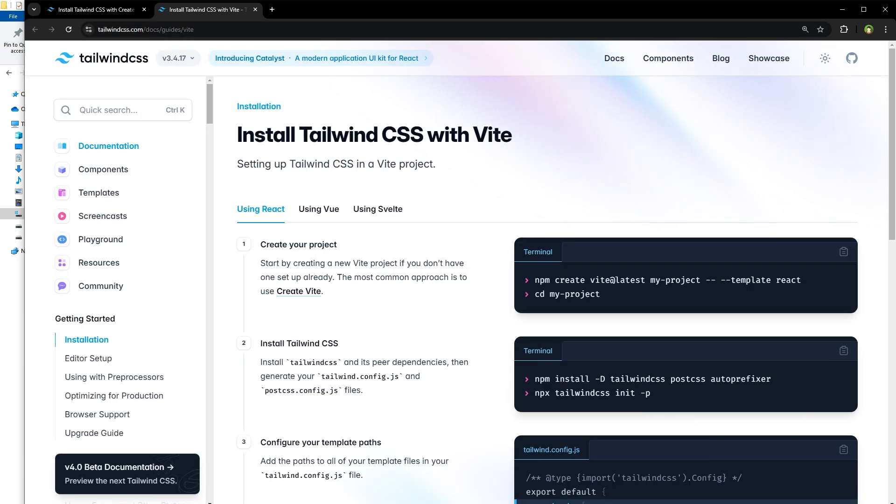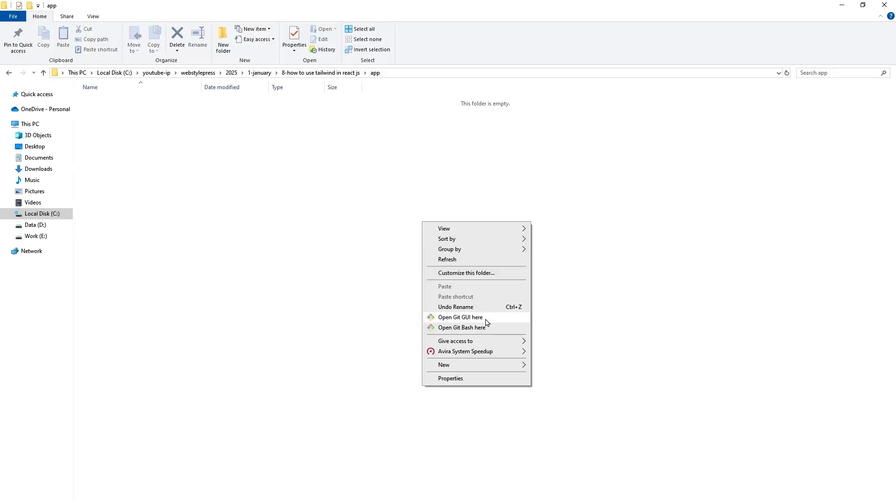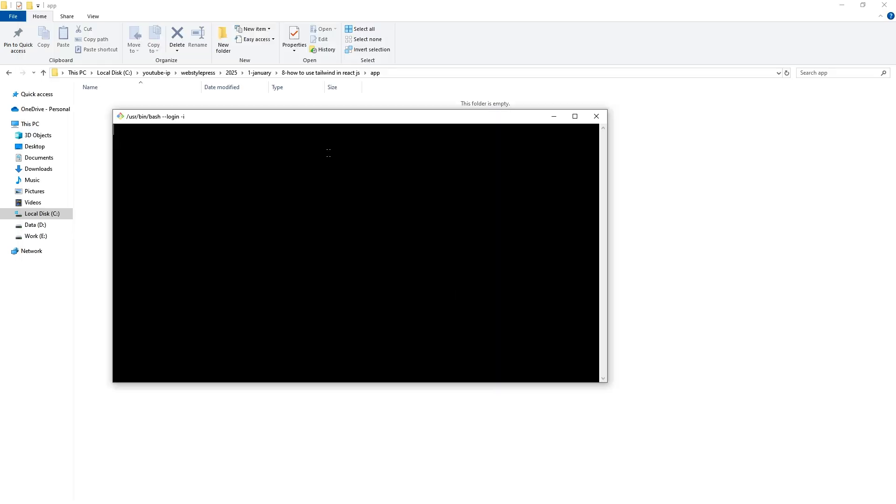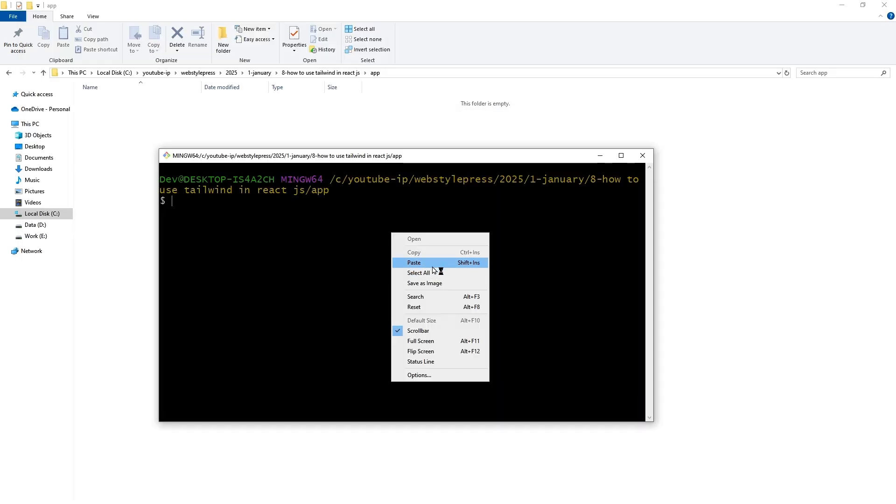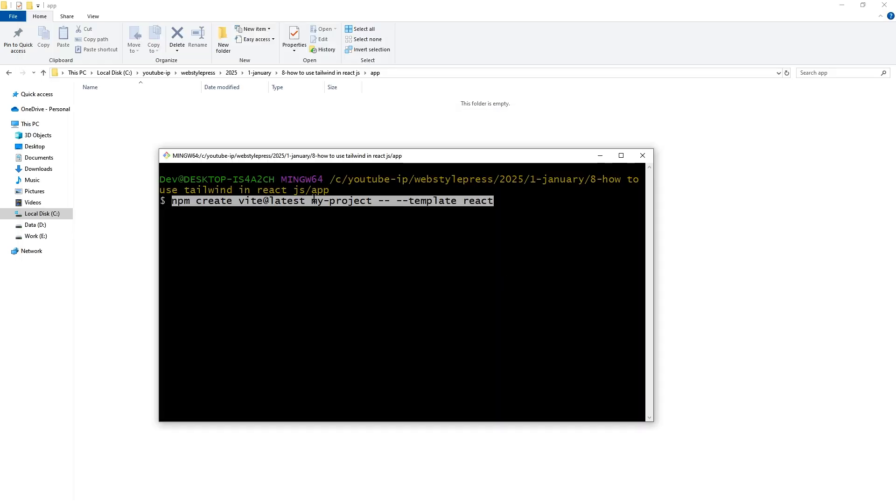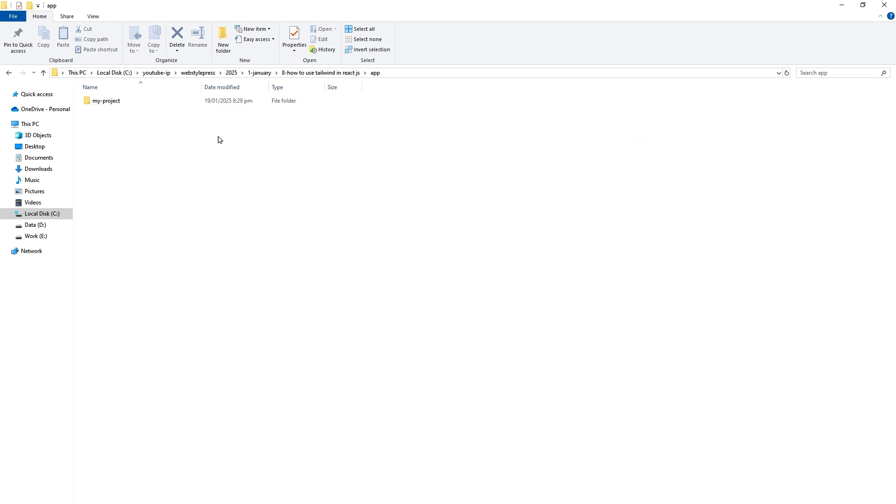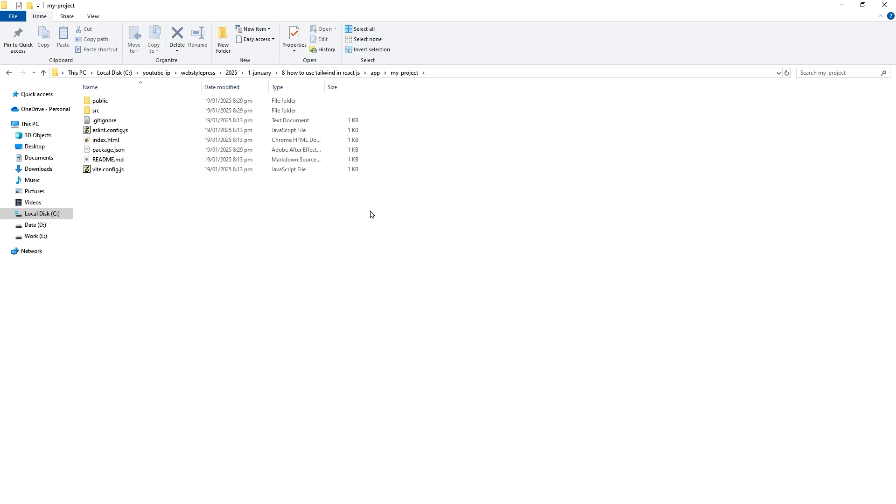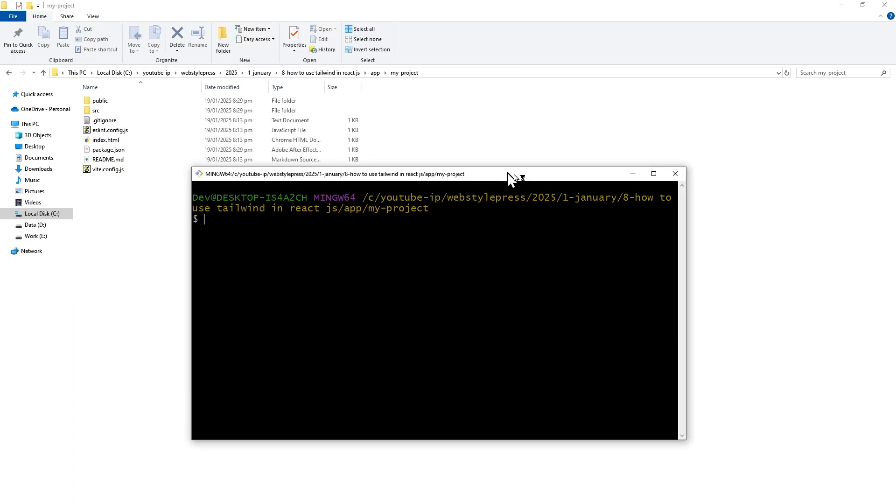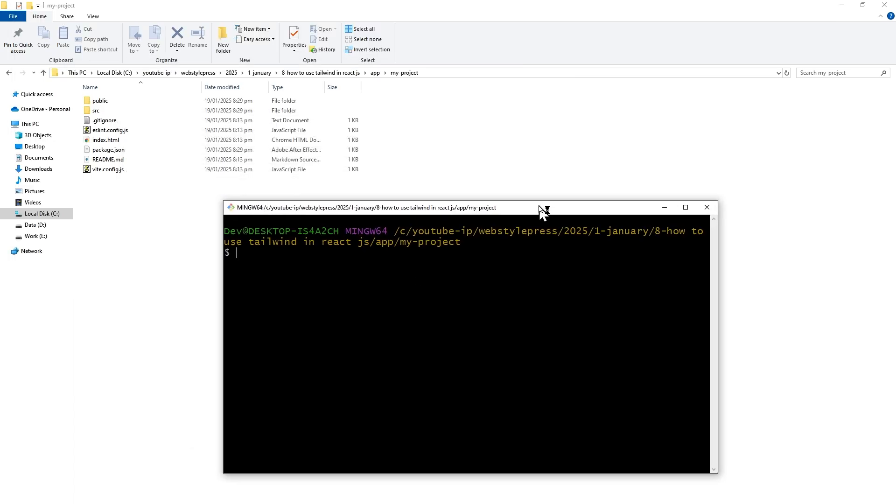We will start from scratch. Create React app using Vite by using this command. Open terminal, and this is our project, my project. Close the terminal, go inside the project, start the terminal here.